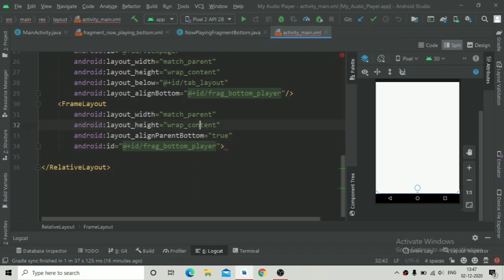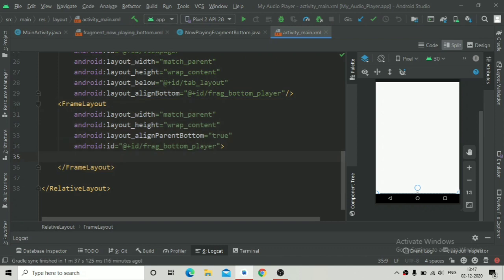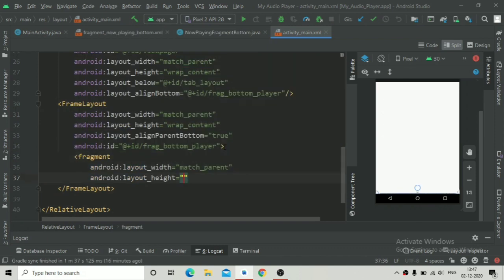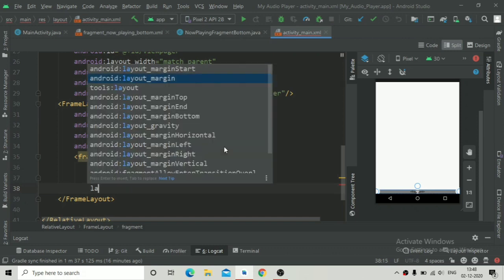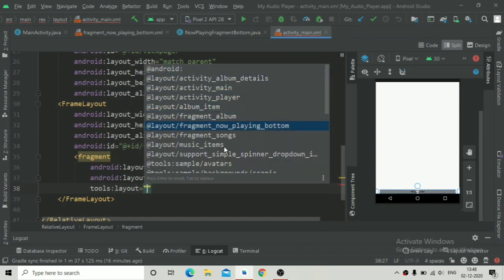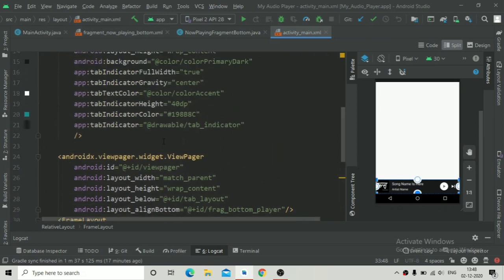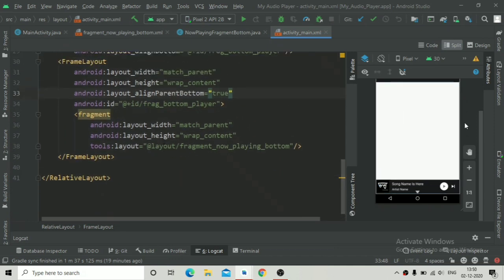Going back inside our FrameLayout in activity_main XML, we will add a fragment tag with width of match_parent and height of wrap_content. Set the layout attribute to the 'fragment_now_playing_bottom' XML layout file that we just designed. Close the fragment tag. You can see the layout rendered in the design preview.